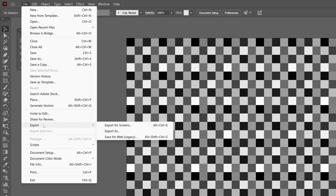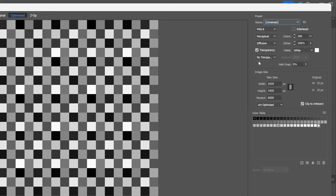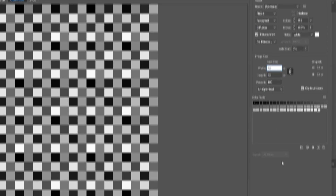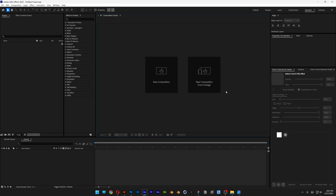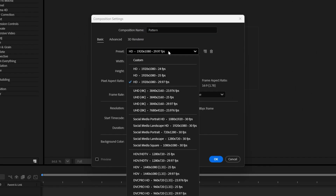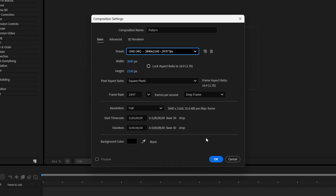Now go to file, export, and click on save for web legacy. Save it as a PNG — go with PNG 8. Go to the image size, make sure to link it, and decrease it to 32 by 32. Click save. Now we're going to go to After Effects, click on new composition, rename it as pattern, and for the preset select 4K 29 frames per second. Click OK.